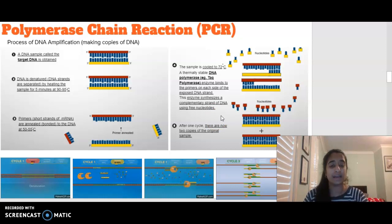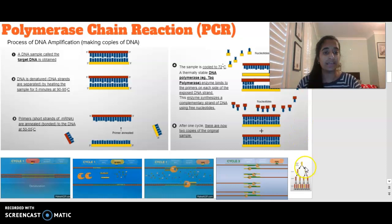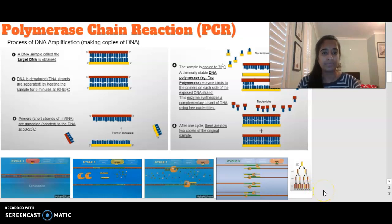After one cycle has been completed, there are now two copies of our original DNA sample. I can keep repeating this process again and again, and each time it exponentially grows: one becomes two, two becomes four, four becomes eight, eight becomes 16, and so on. In a short amount of time, we can create quite a few copies of our original DNA sequence.